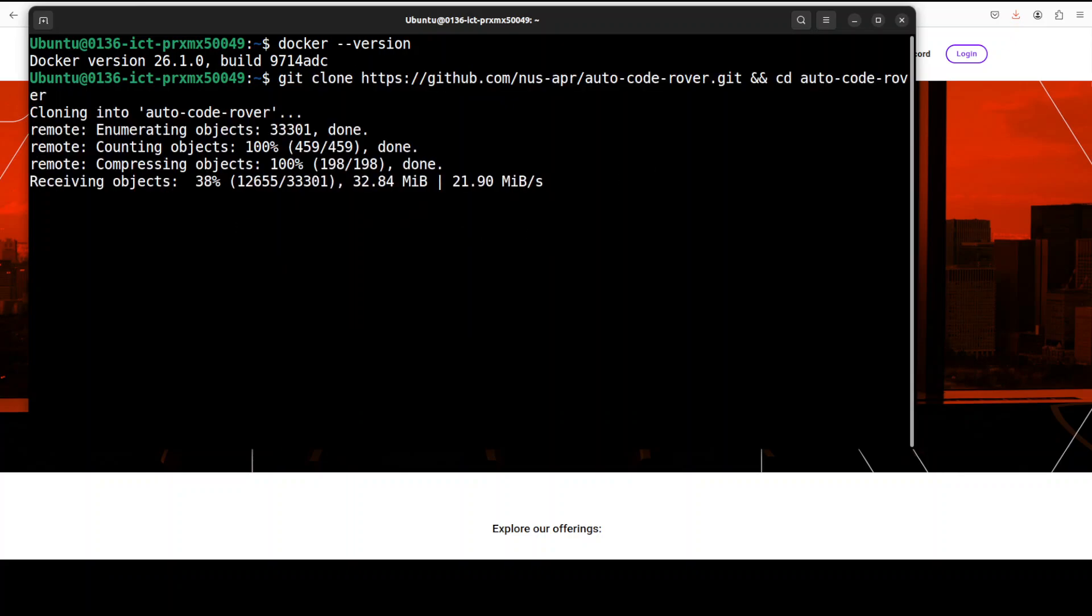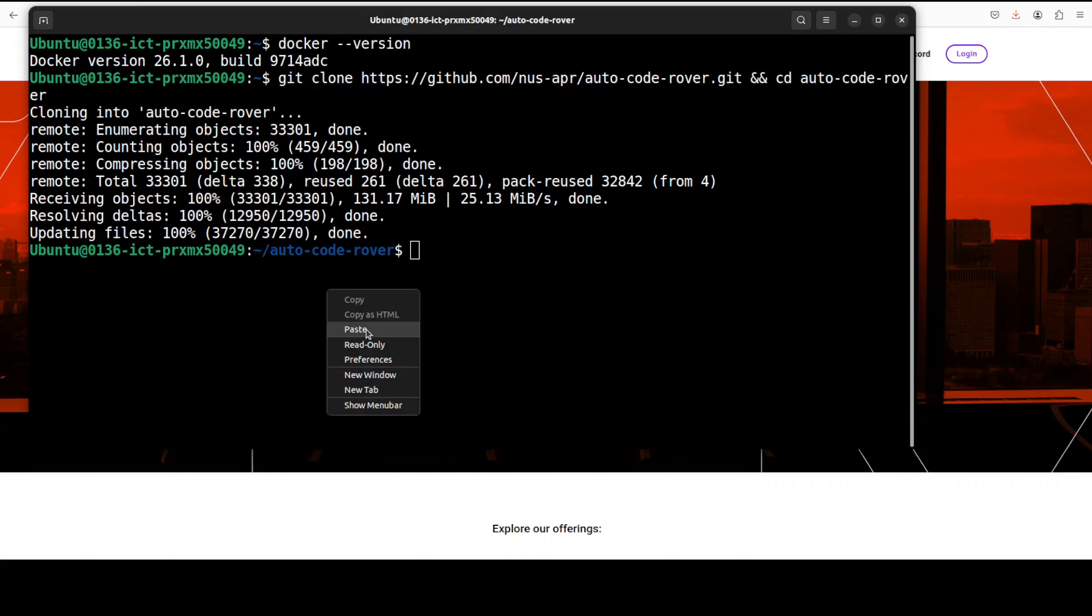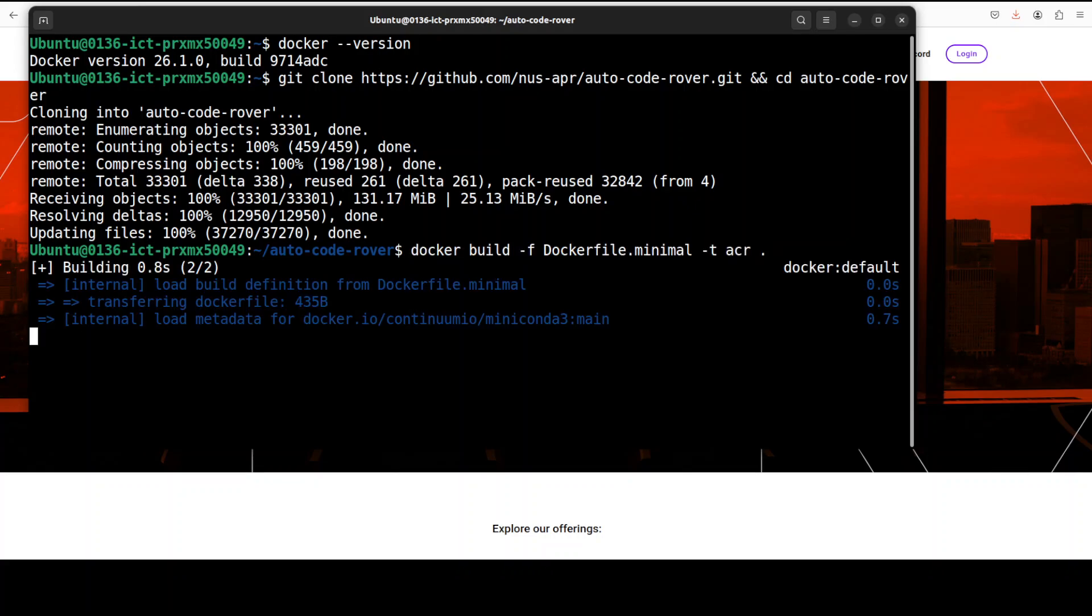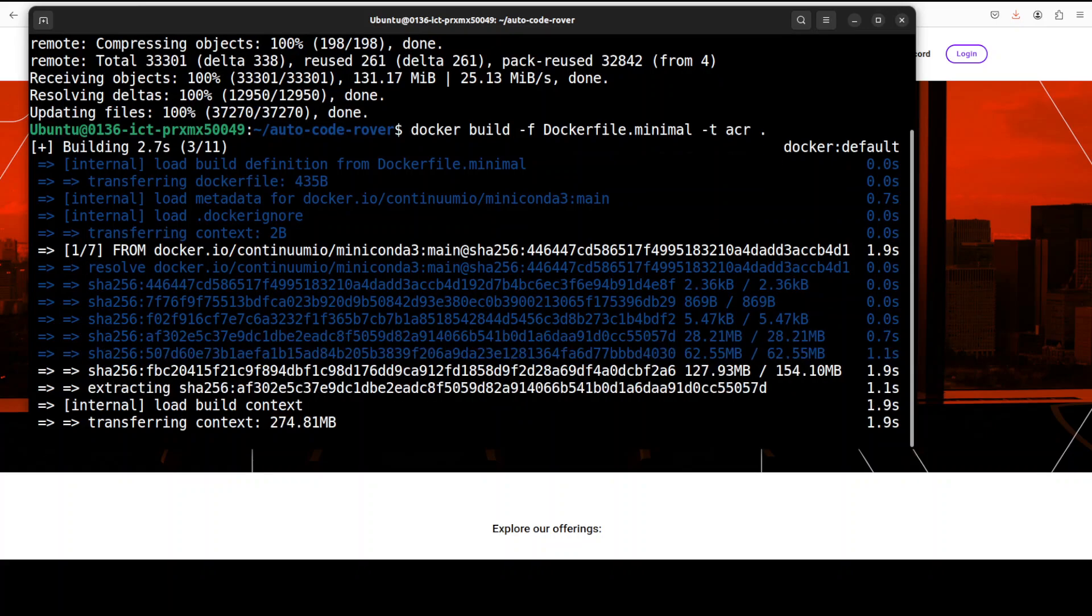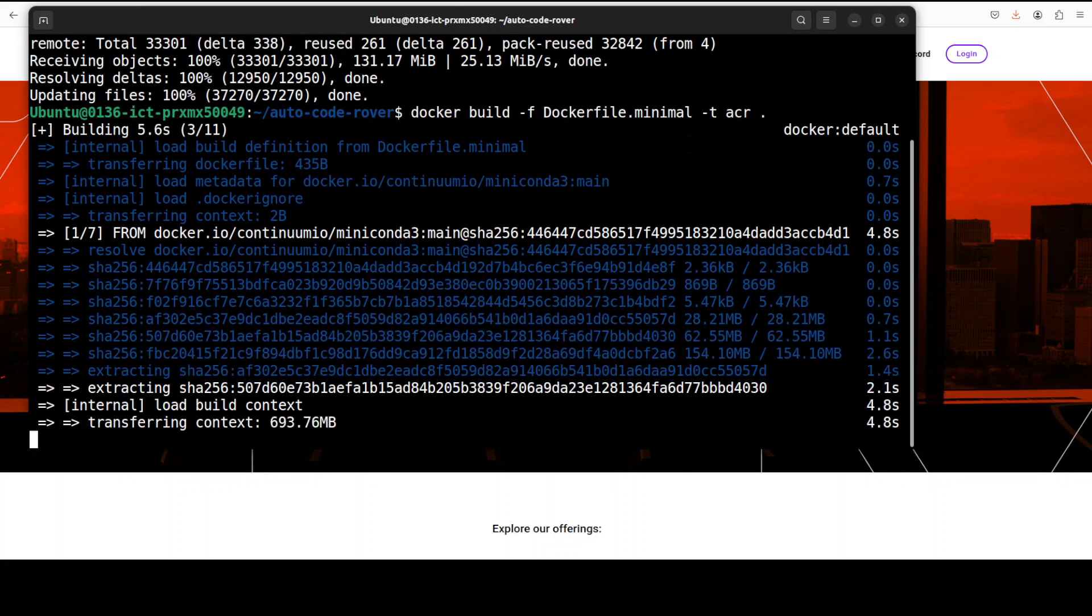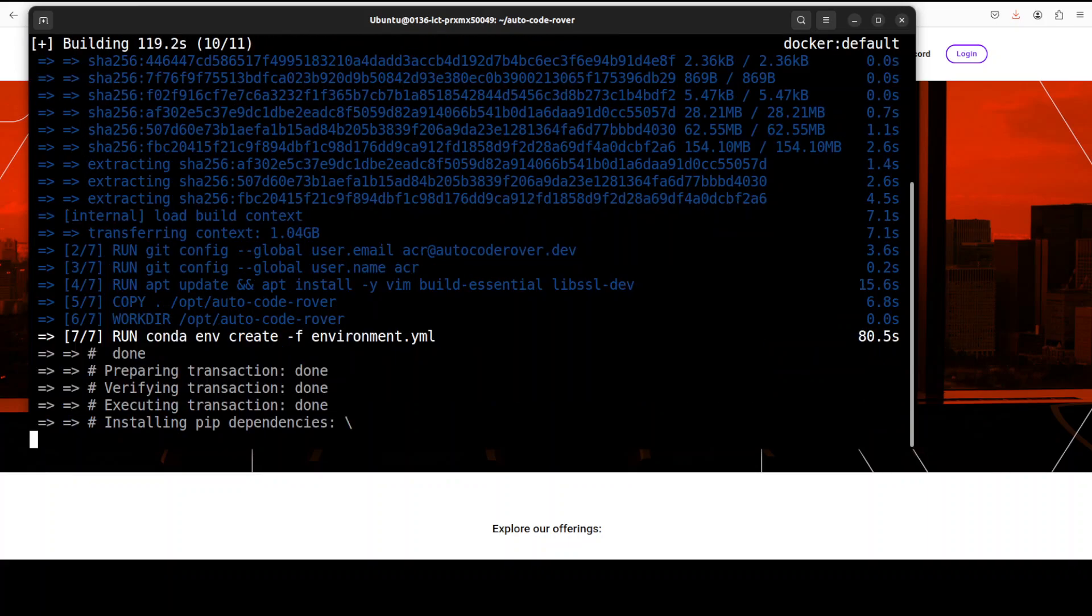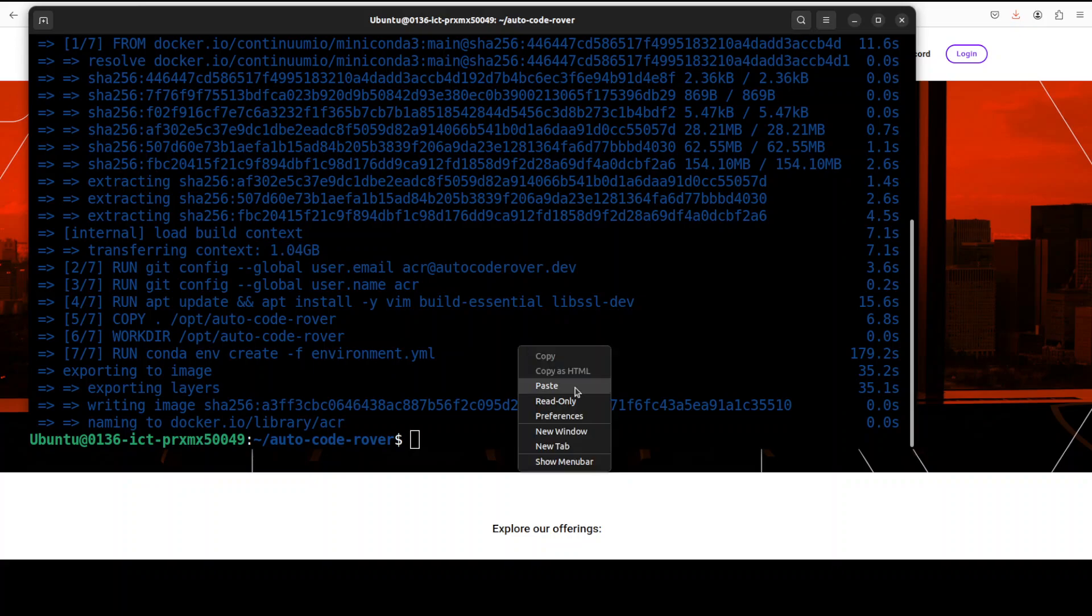From here we can simply run this command to build the Docker images. You can see that it is downloading and building it, and that is going to take a bit of time so let's wait for it. And the build is completed, took around seven minutes.